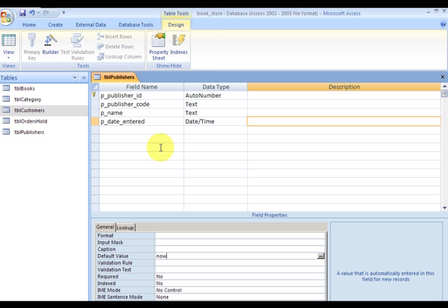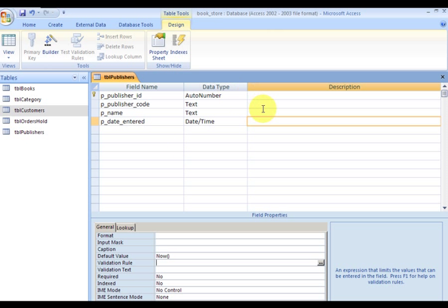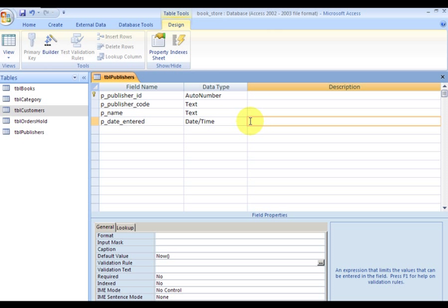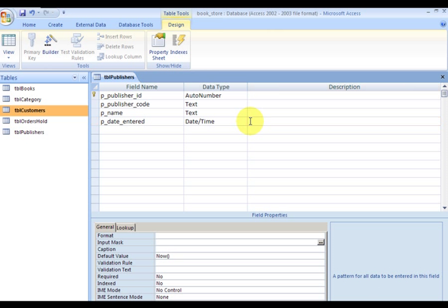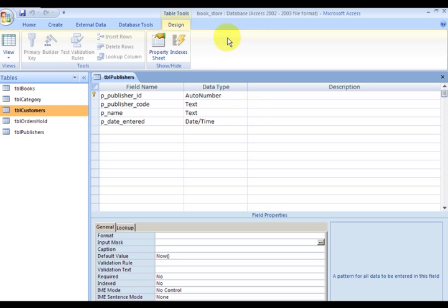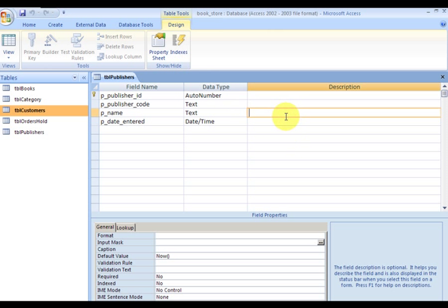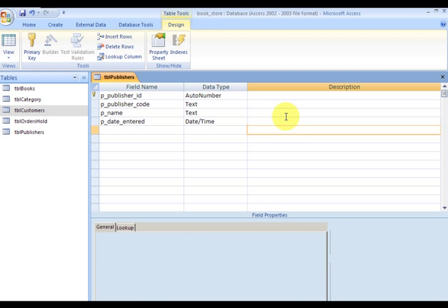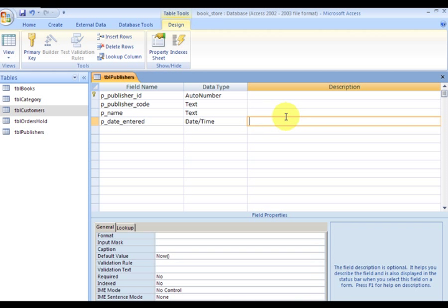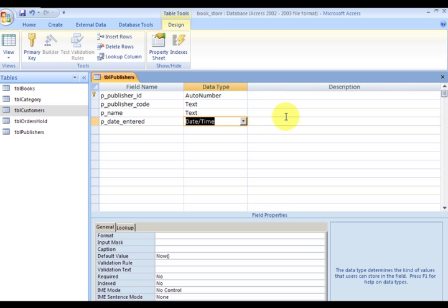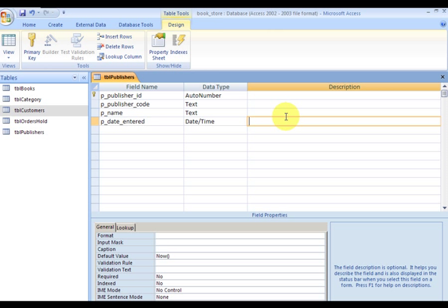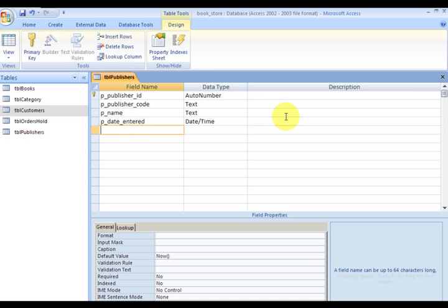By the way I can press F6 to go down to properties and F6 to go back up again. I could use shift+tab to go back, shift+tab. You may have seen me do this earlier in the video.